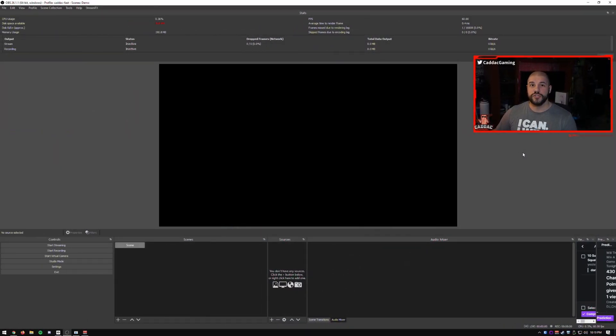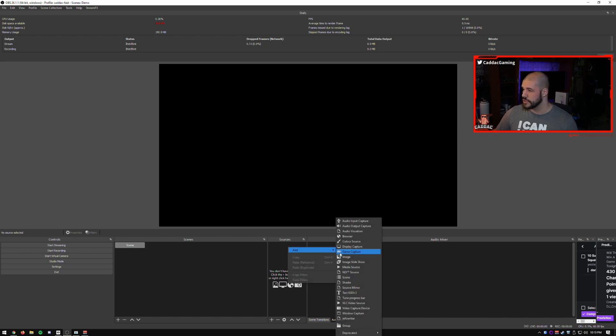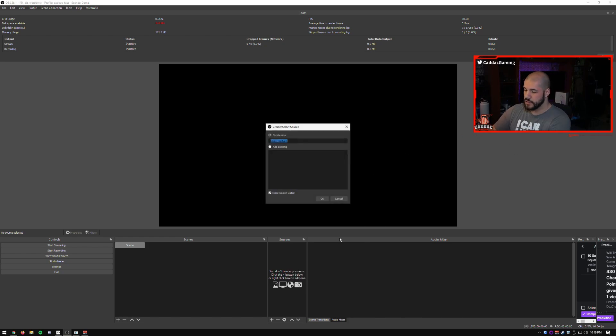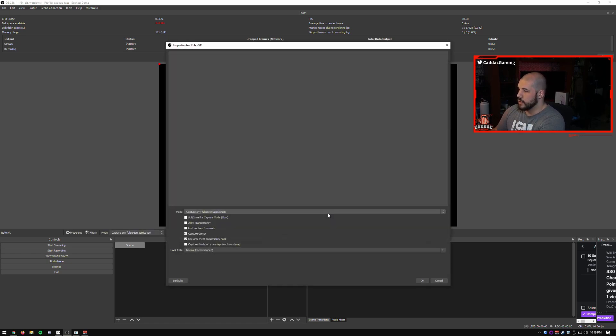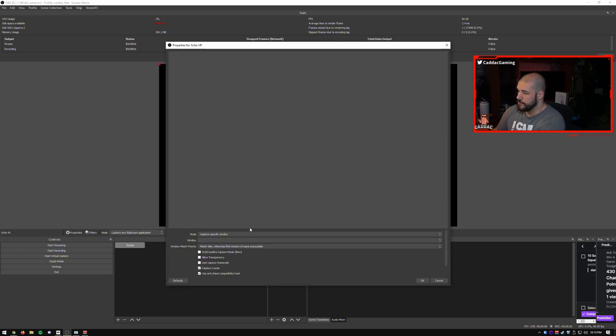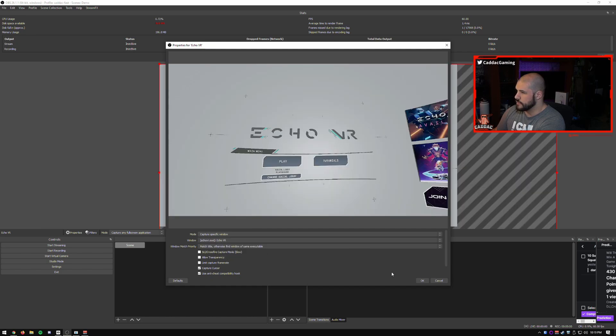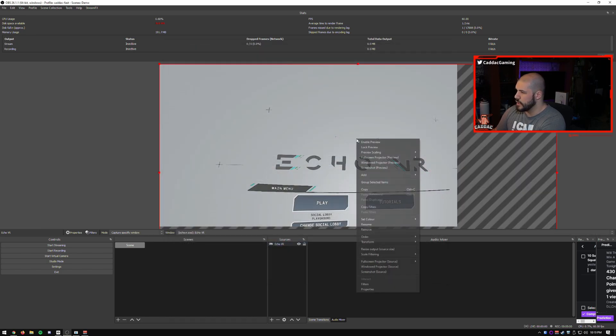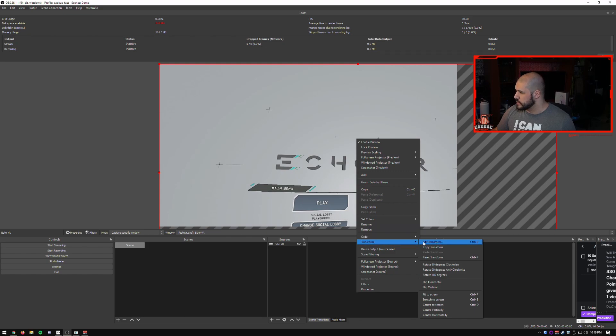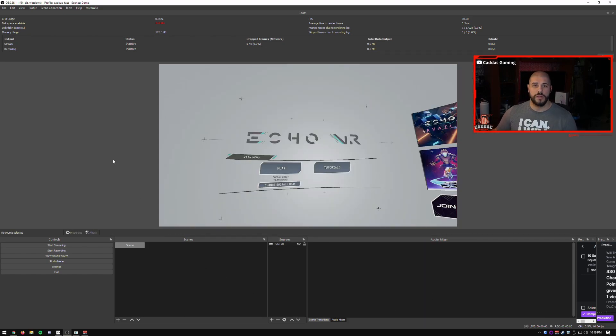So this setup is going to be extremely similar to how it was with virtual desktop. So let's go ahead and add our game first. So it's just as you would any standard game. So I have Echo VR open. And we're going to do specific window. And let's do Echo VR. And we will make it so that it fits my screen. Alright, so we have the game open.